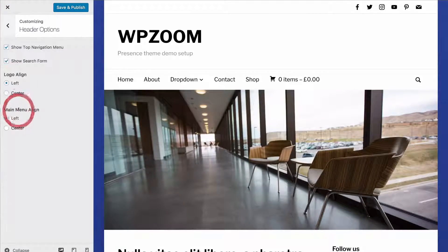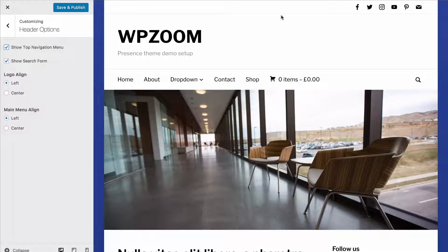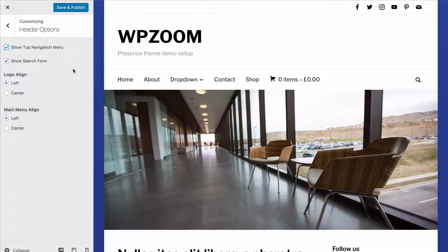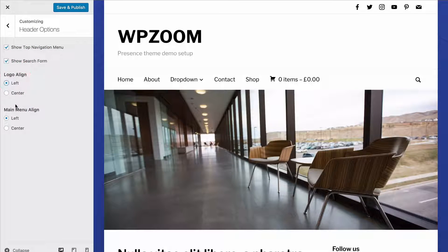The header options let you choose a couple of options with the header, including showing the top navigation menu. You can add in a menu here as well as your social icons. You can choose to show or hide the search form, as well as change the alignment of the logo and the menu.